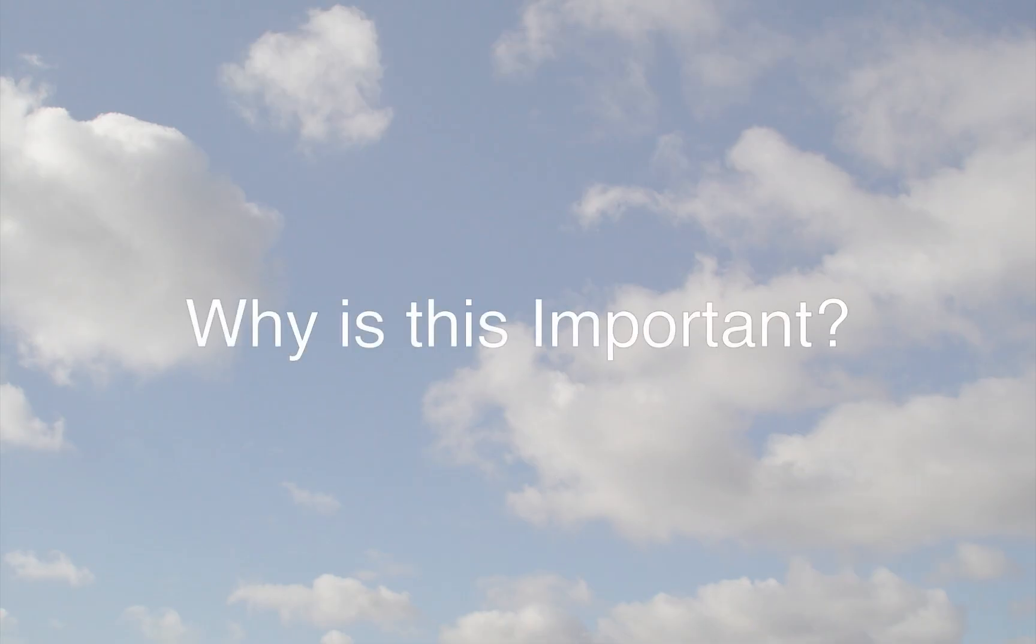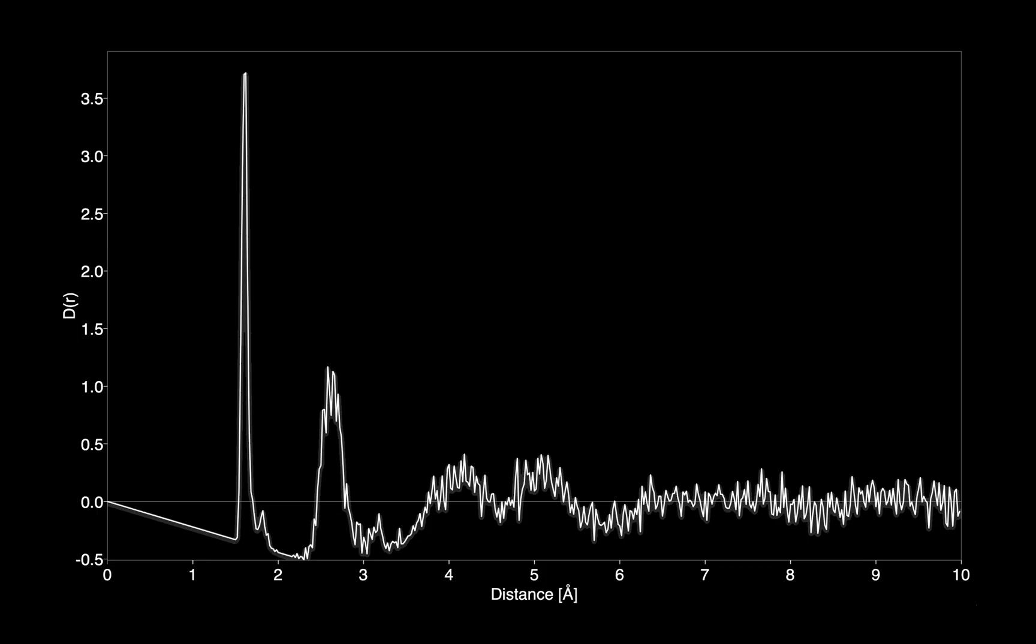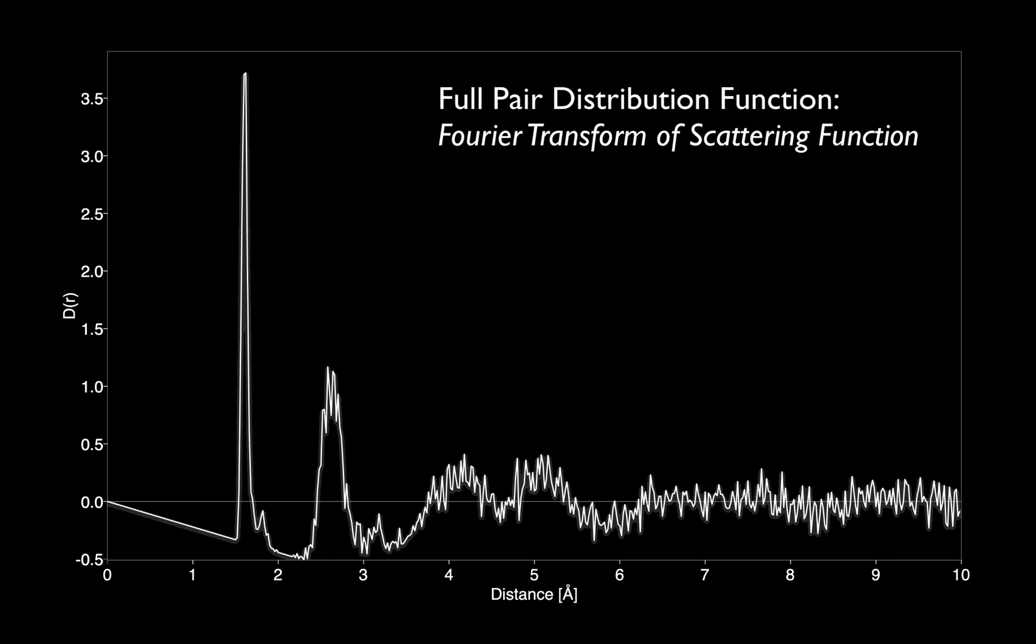Now, why is this important? Well, it turns out that the full pair distribution function is the Fourier transform of the scattering function, and so is readily obtained from experimental data. Hence, it will be useful to be able to predict this from model data.